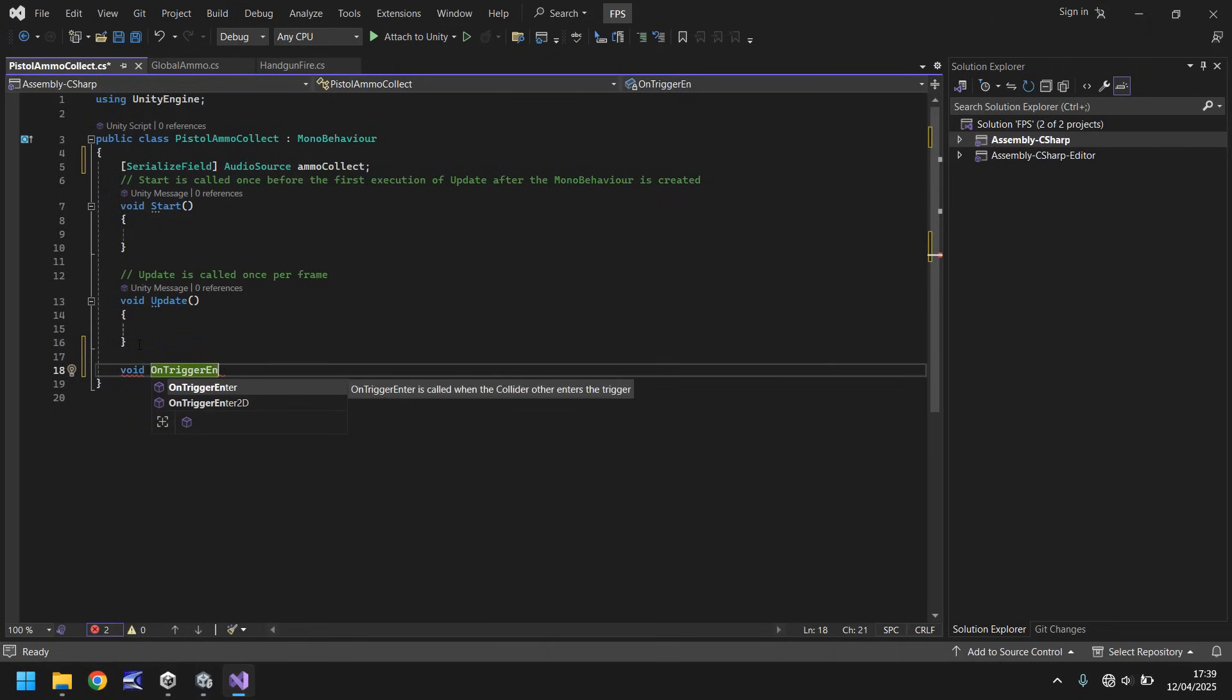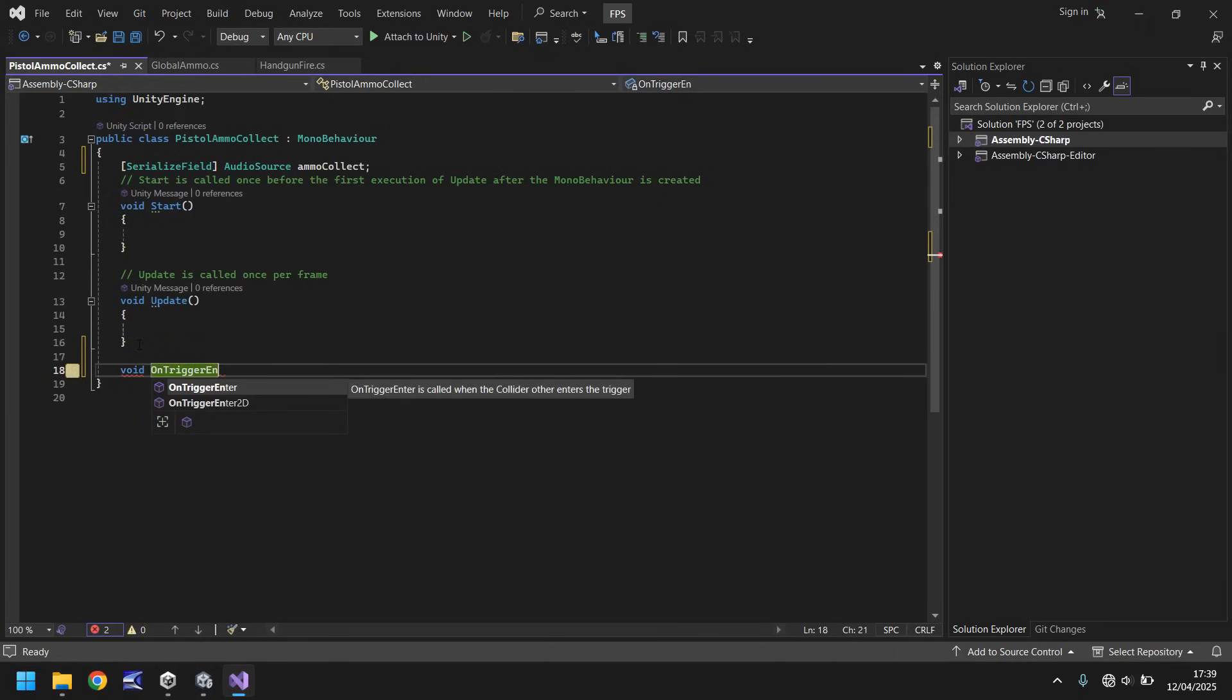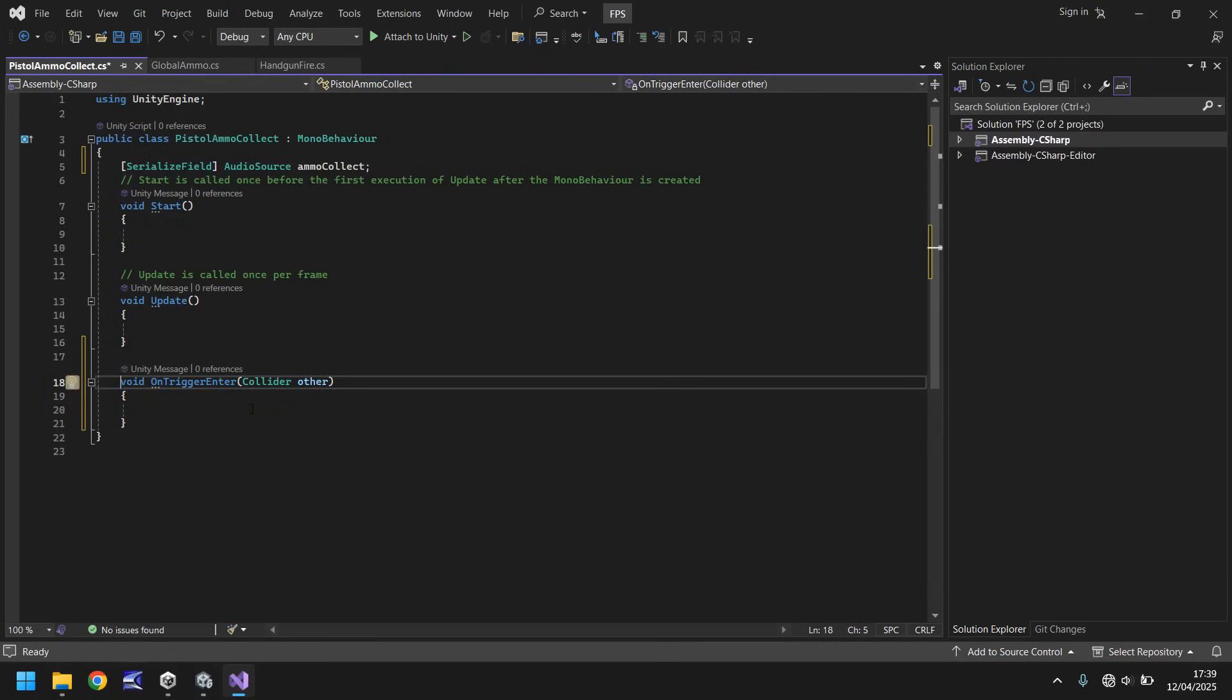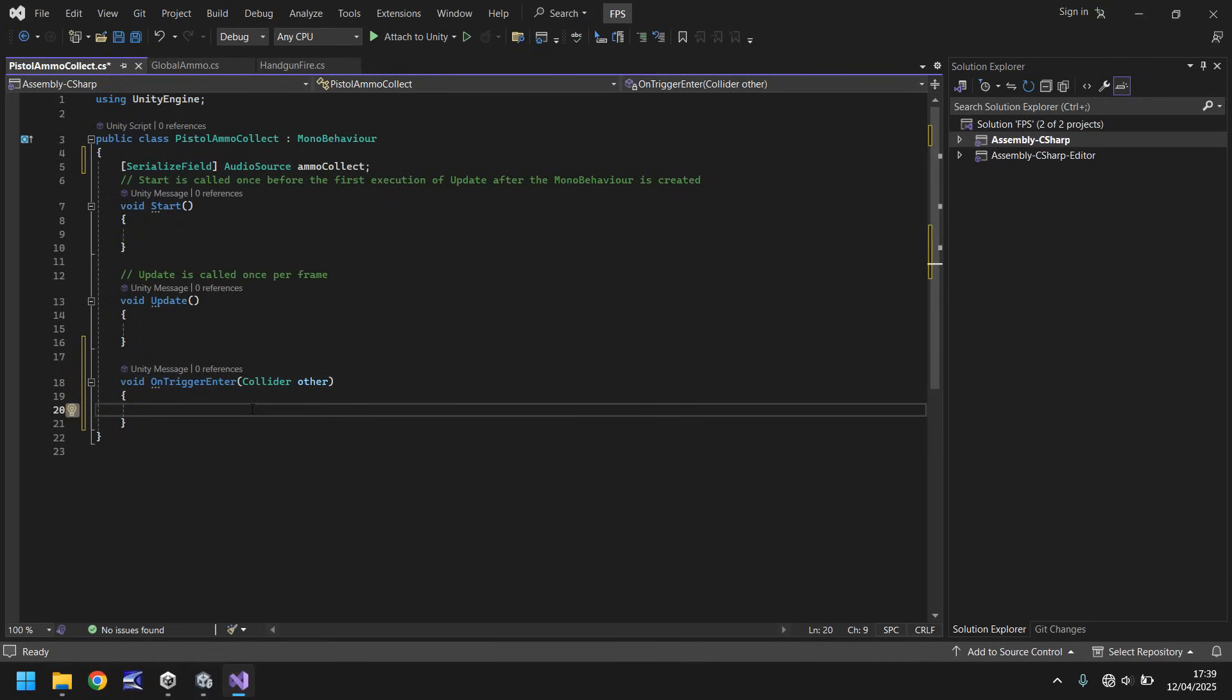And remember, capitalization is important. It may default to say private void on trigger enter collider other. It doesn't need to be private, so we can get rid of the word private. We can keep collider other in there just for now.